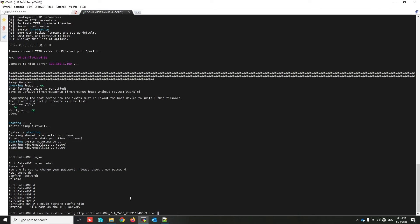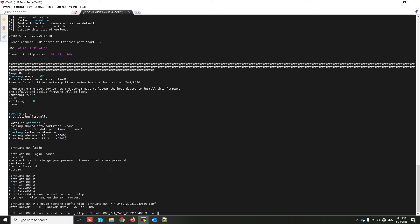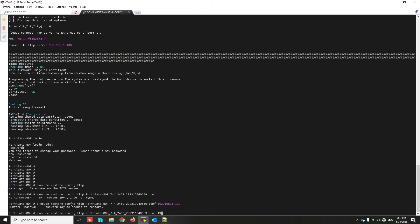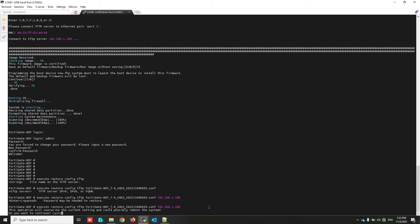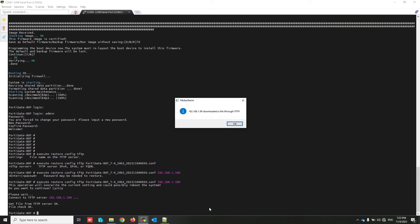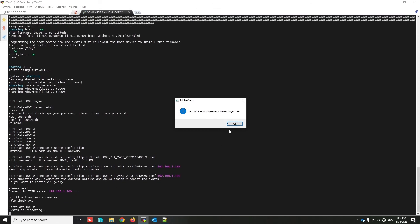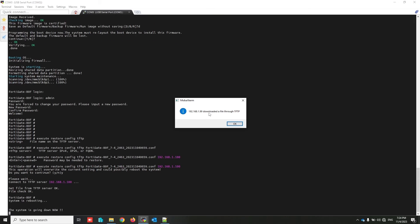And just press enter. Press yes. Configuration uploaded to the FortiGate and FortiGate is going to reboot.